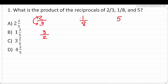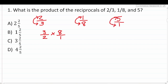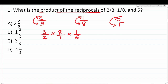For one-eighth, we exchange numerator and denominator to get eight over one. For five, we first write it as a fraction — five over one — and then exchange to get one over five, or one-fifth. Now that we have all three reciprocals, the problem asks us to find their product, which means multiply. Multiplying fractions is straightforward — you just multiply straight across.